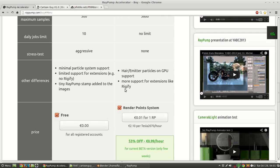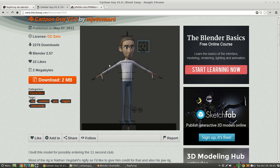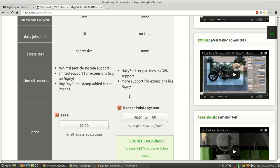So some of the paid features we're taking advantage of here are the hair and emitter particles, and Rigify, which our little cartoon guy here uses for the animation to simplify things quite a bit.